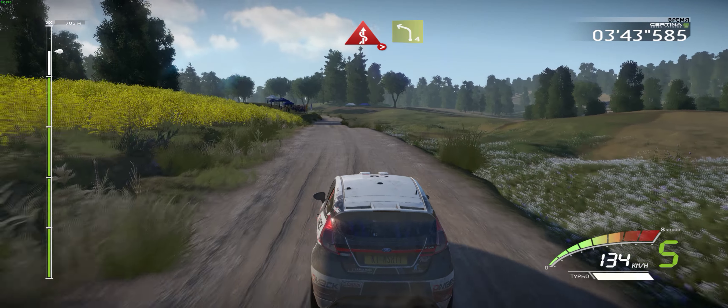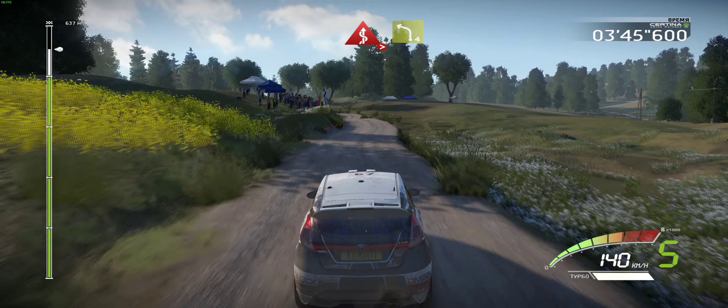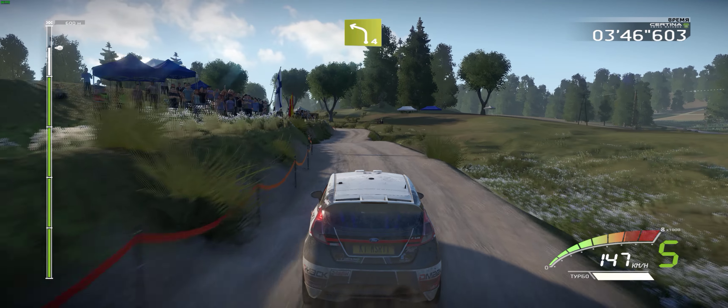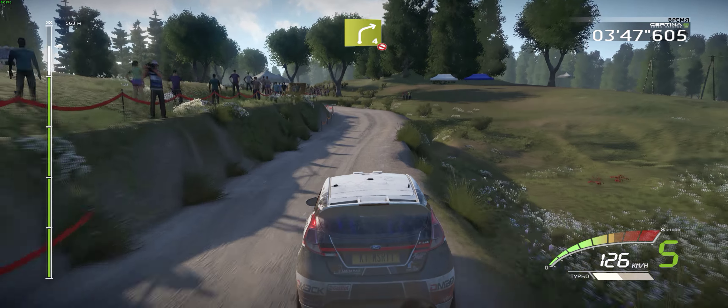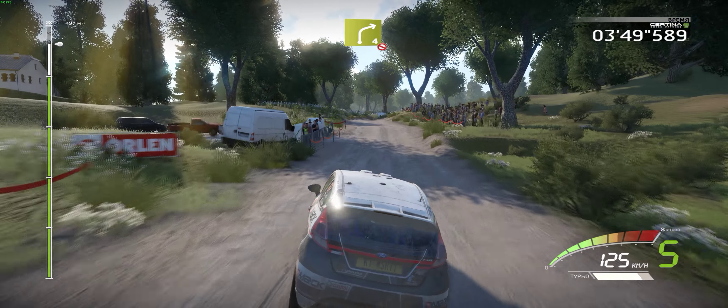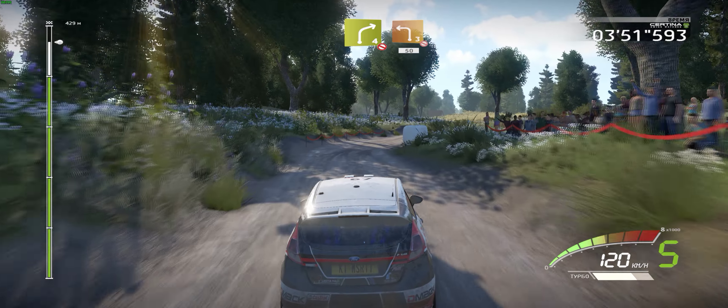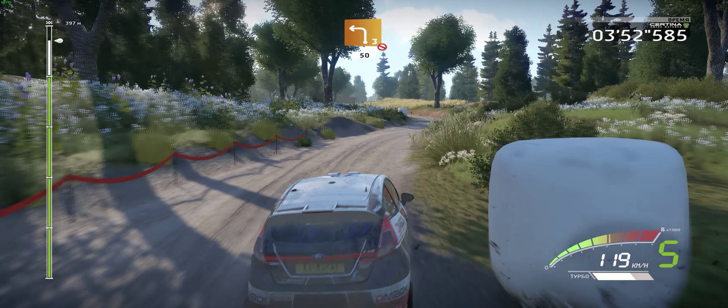Narrow, kicks into left 4, short, don't cut. 40. Right 4, don't cut, haystack in and left 3, narrow, don't cut. 15.